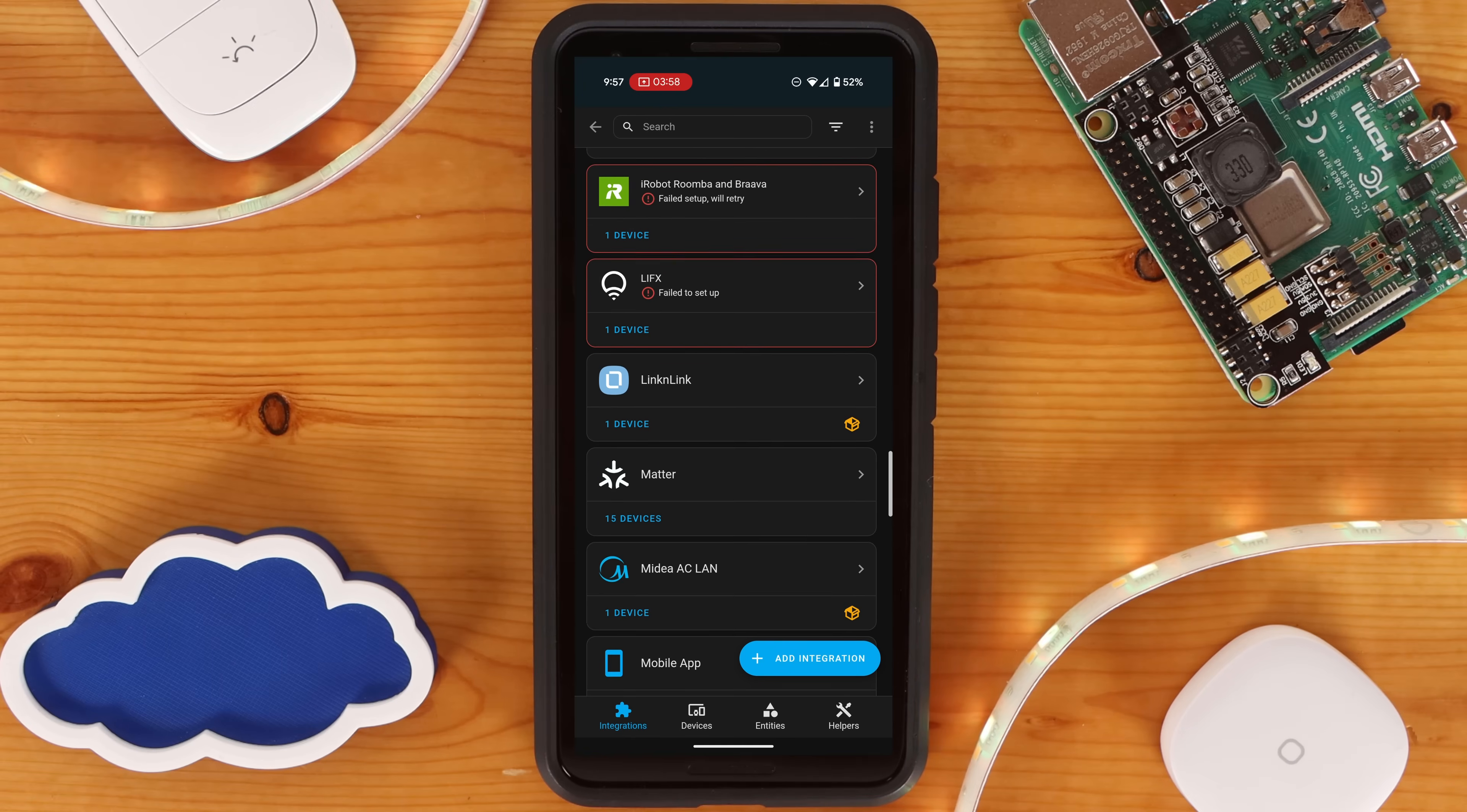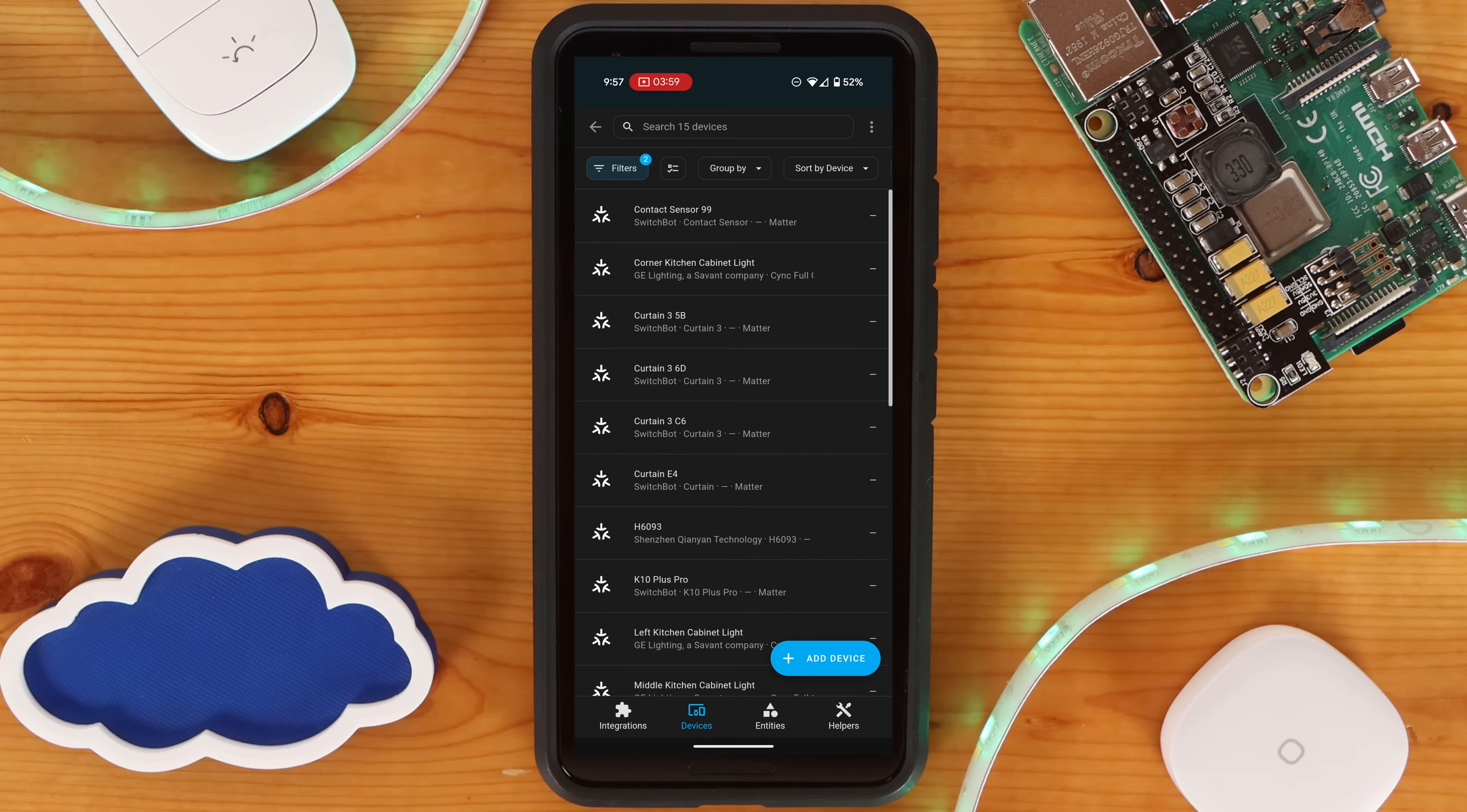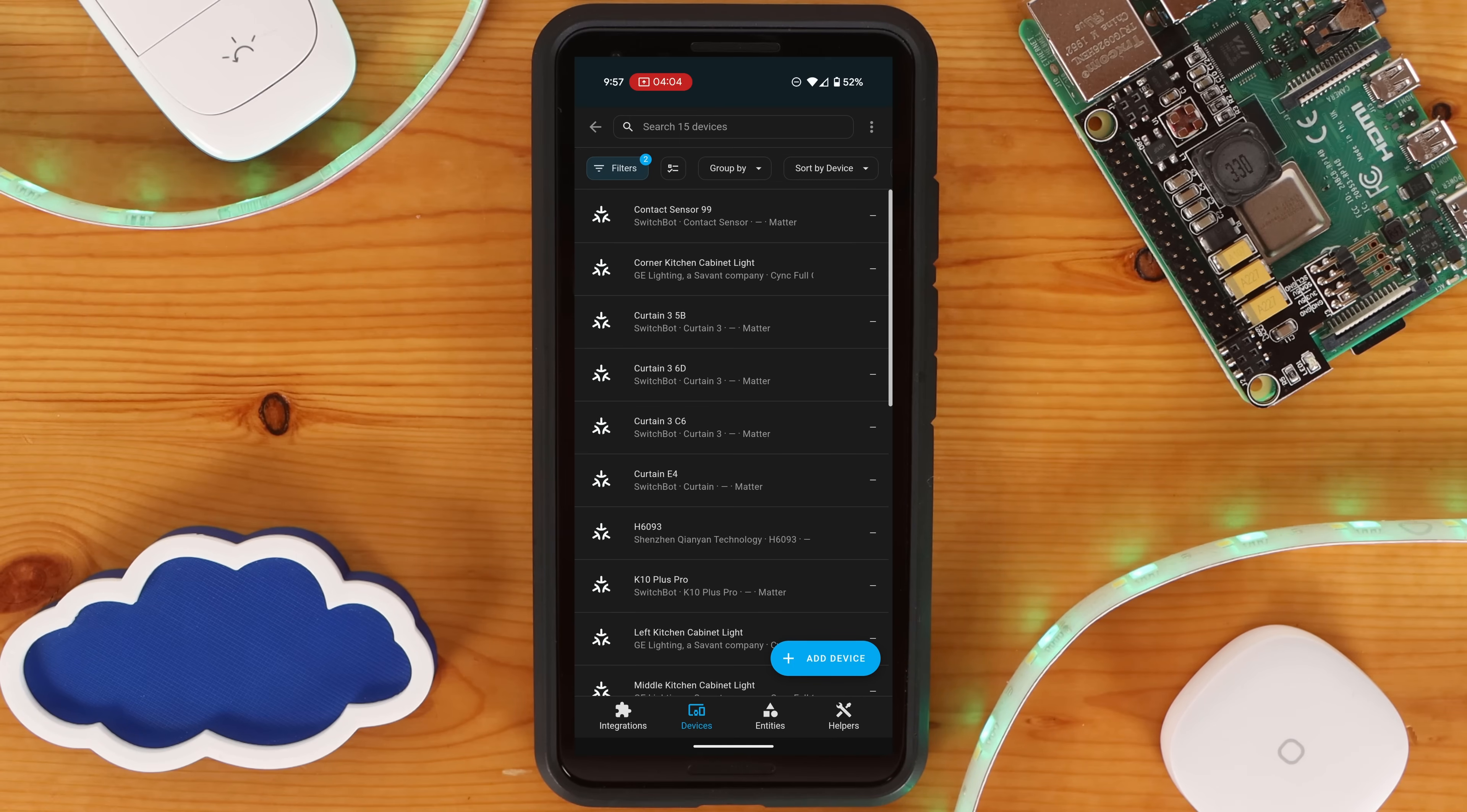And with that, we've successfully added our SwitchBot devices to Home Assistant to control them through Home Assistant, and more importantly, to be able to utilize them as part of our Smart Home Automations.